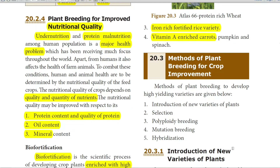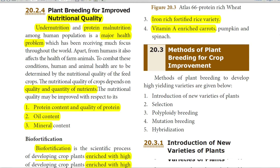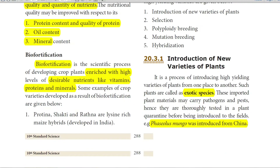Methods of plant breeding for crop improvement include: first, introduction of new varieties of plants; second, selection; third, polyploid breeding; fourth, mutation breeding; and fifth, hybridization. We shall see each one by one.